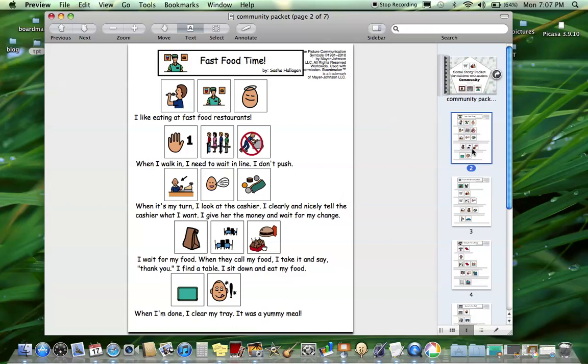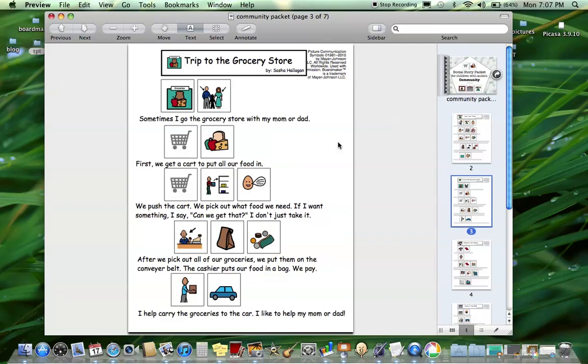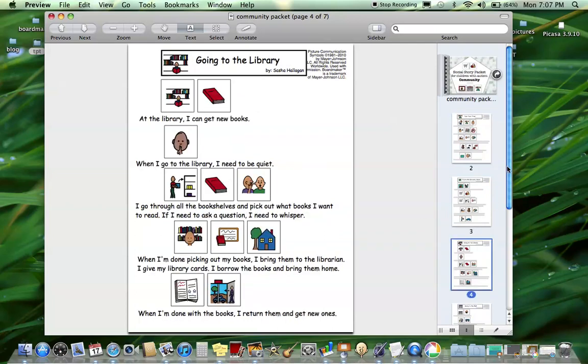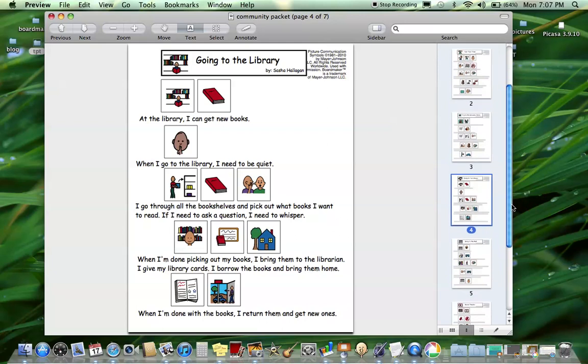This one's based on going to a fast food restaurant, McDonald's or Burger King, and the different steps included and what to do there. The next one is going to a grocery store. The next one is going to the library, the different things you can and cannot do in a library.